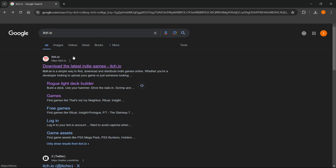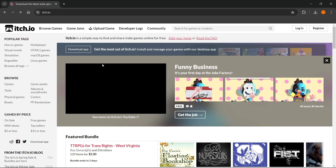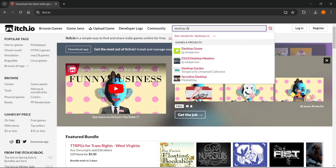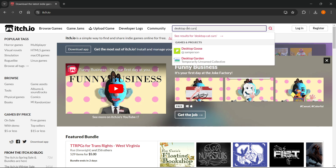You can buy, play, and download different games on here, and we'll get this Desktop Cat Cursor on here. So you wanna click on it, and then you wanna go to the search box up here on top and type in Desktop Cat Cursor.